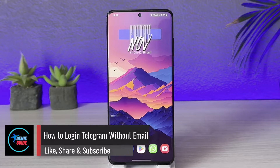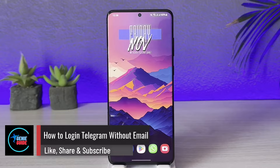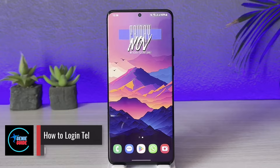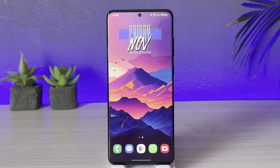How to log in to Telegram without email. Hey everyone, welcome back to our channel. In today's video, I will guide you through the steps on how you can log into Telegram without email, so make sure to watch the video till the very end.